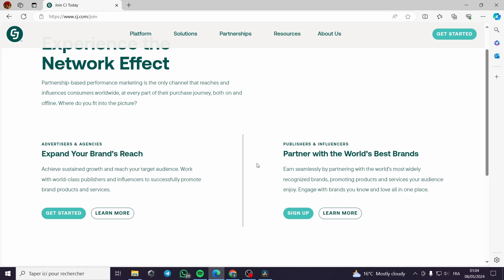And if you are, like me, an affiliate, you go with the publishers and influencers section: 'Partner with the world's best brands. Earn seamlessly by partnering with the world's most widely recognized brands, promoting products and services your audience enjoy, engage with brands you know and love, all in one place.' All you have to do is click on 'Sign Up'.